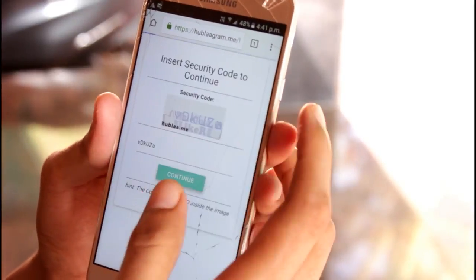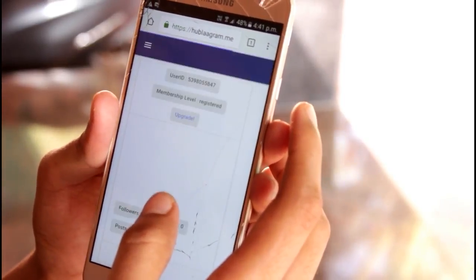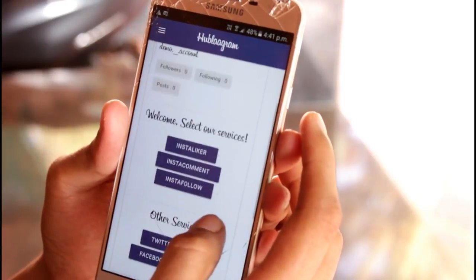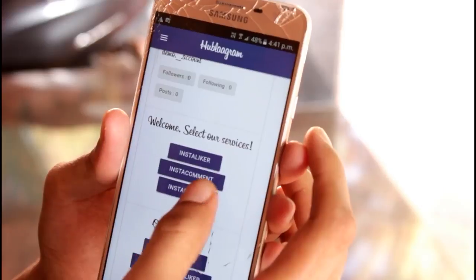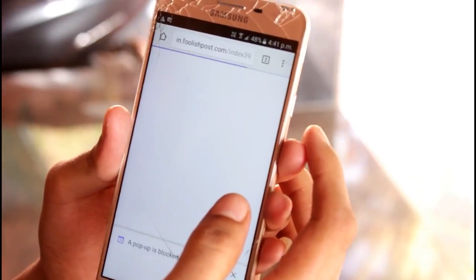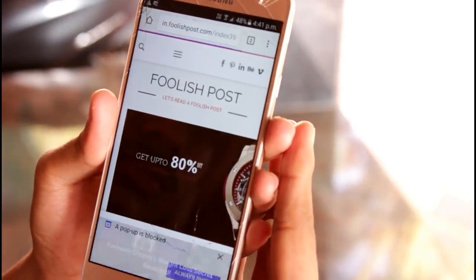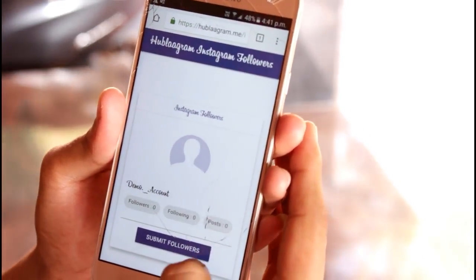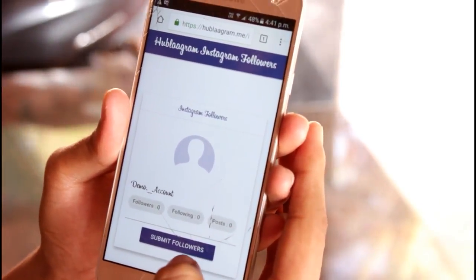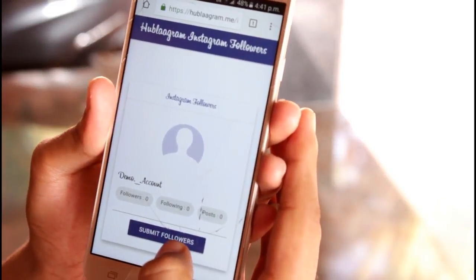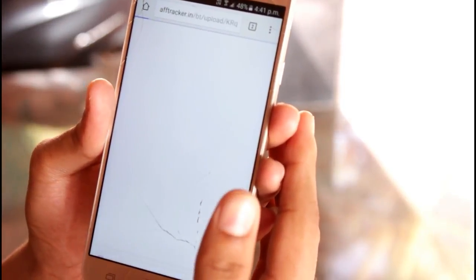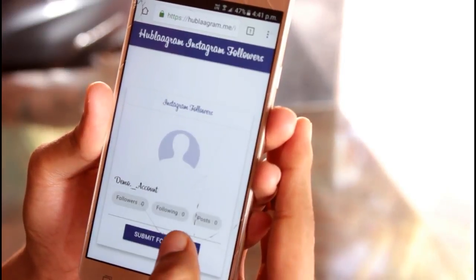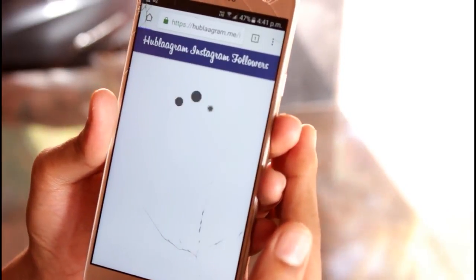The home page presents us with three options, among which we have to click on 'Insta Follow.' This will redirect to the next page where you have to click on the 'Submit Followers' button and the followers will be added to the account within a few seconds. Any pop-ups appearing during the process should be closed by clicking the back button on your smartphone.